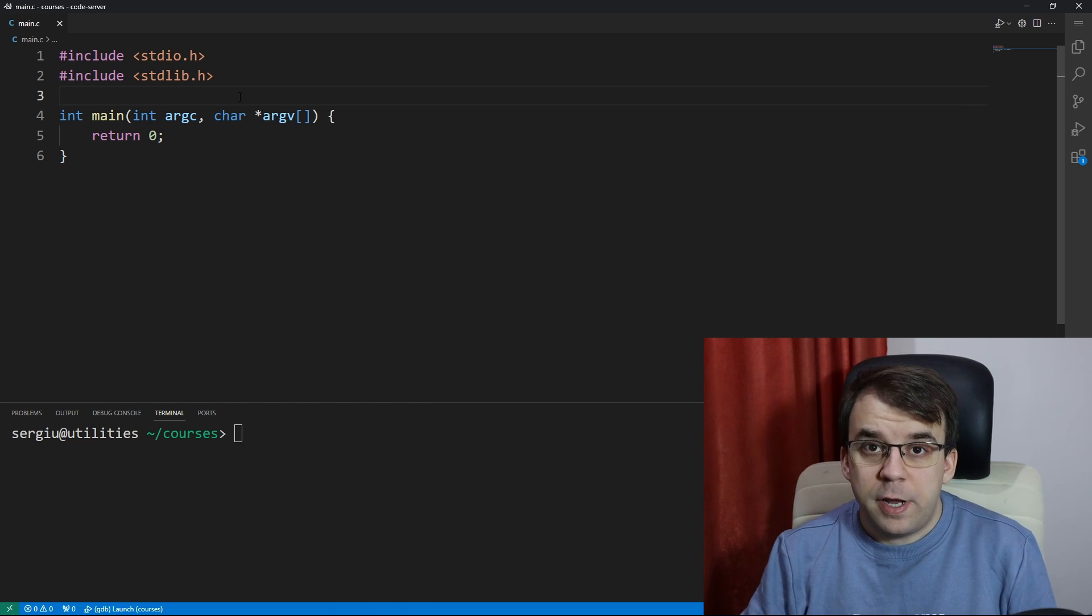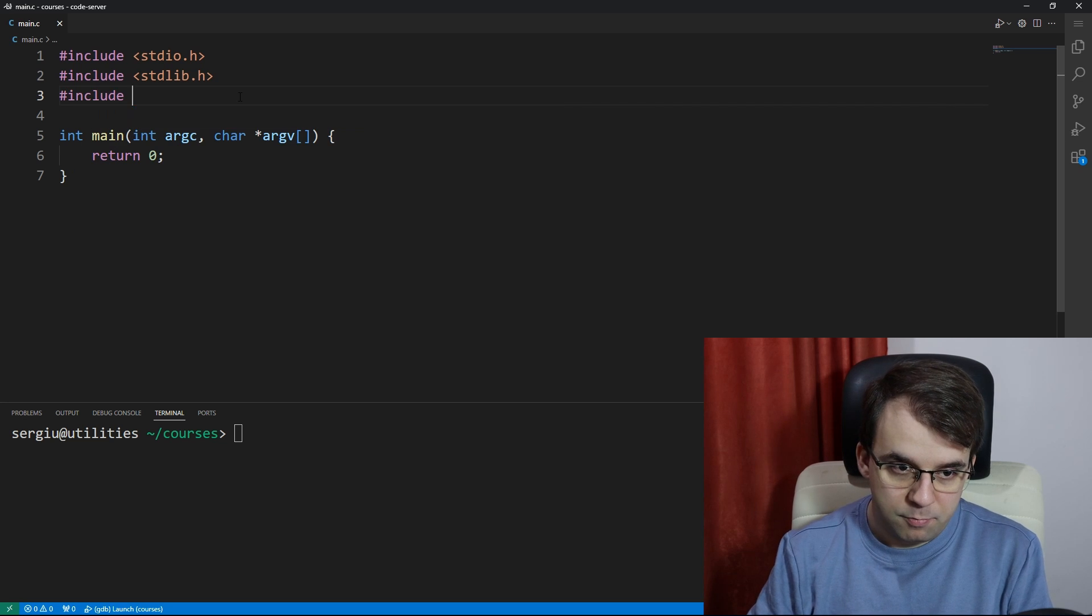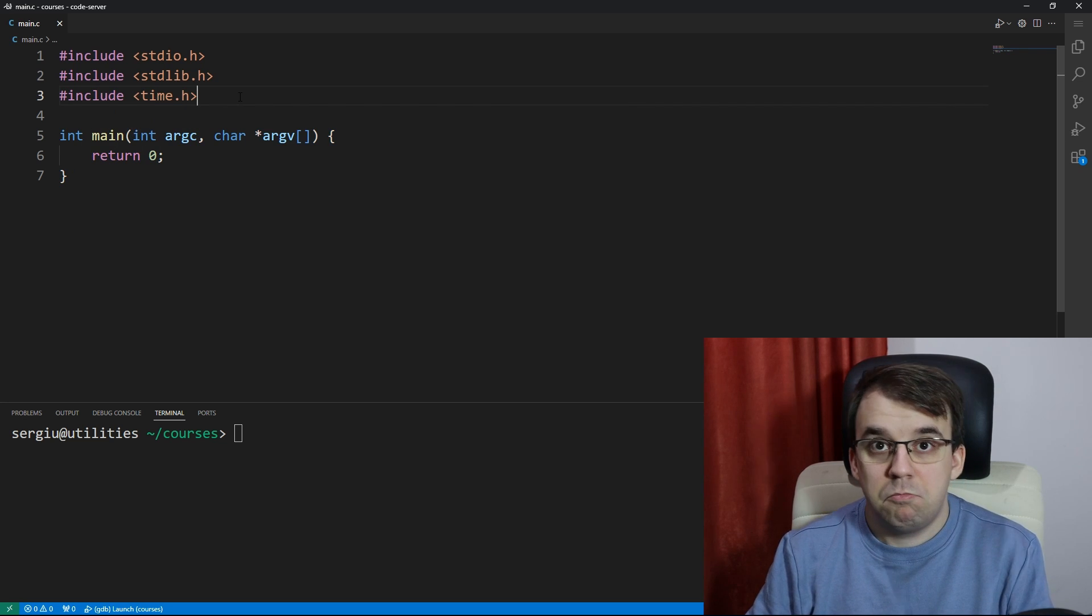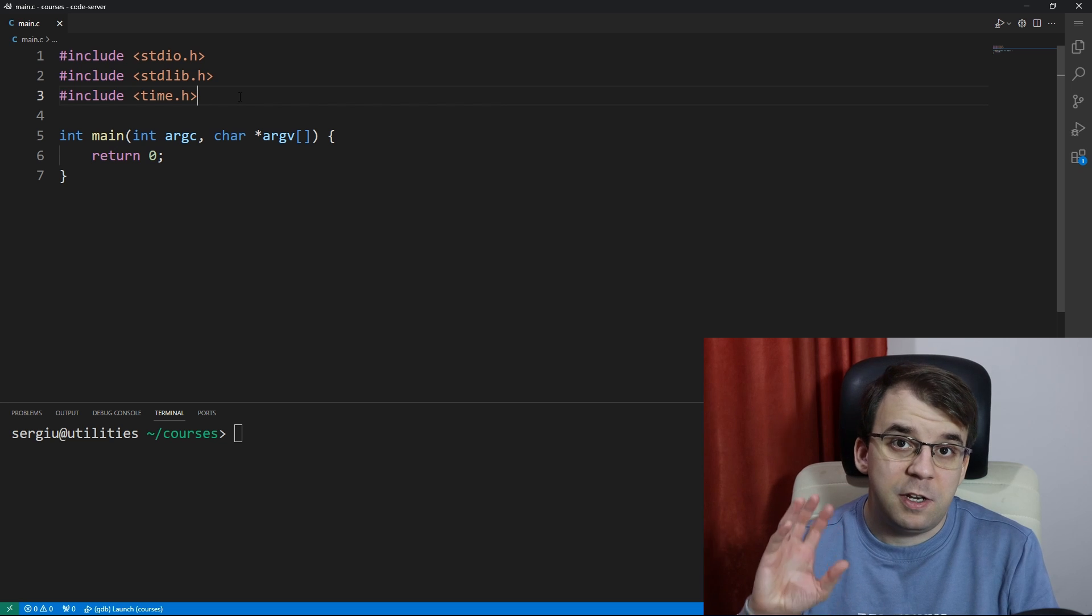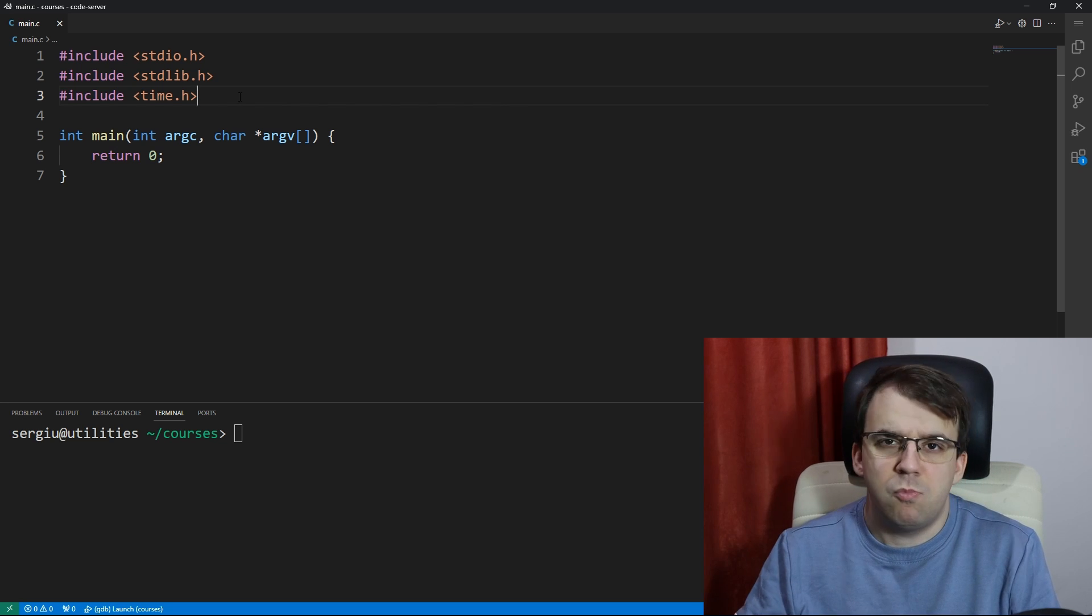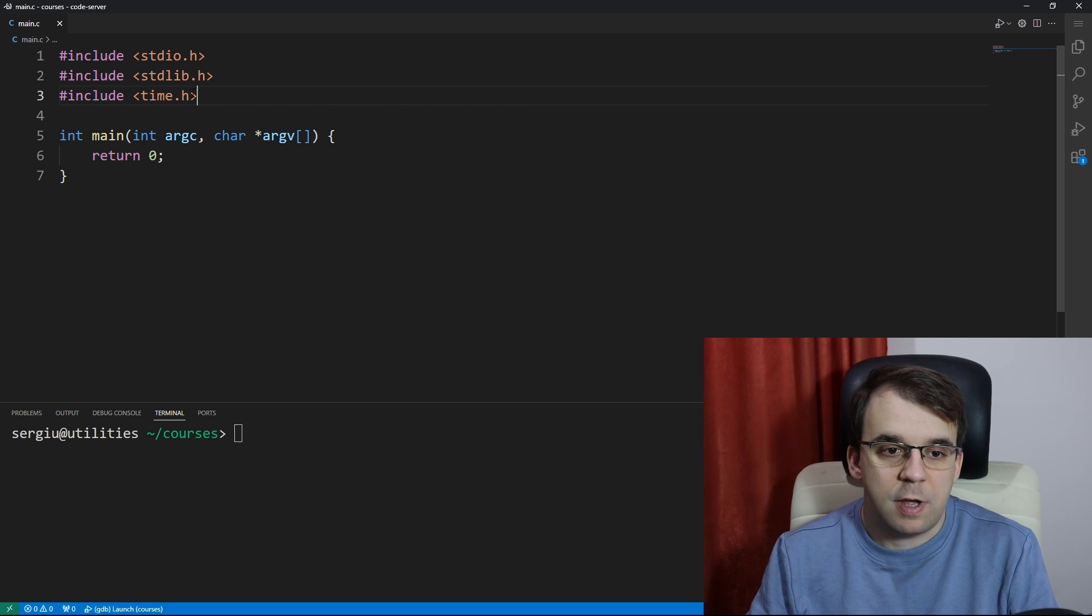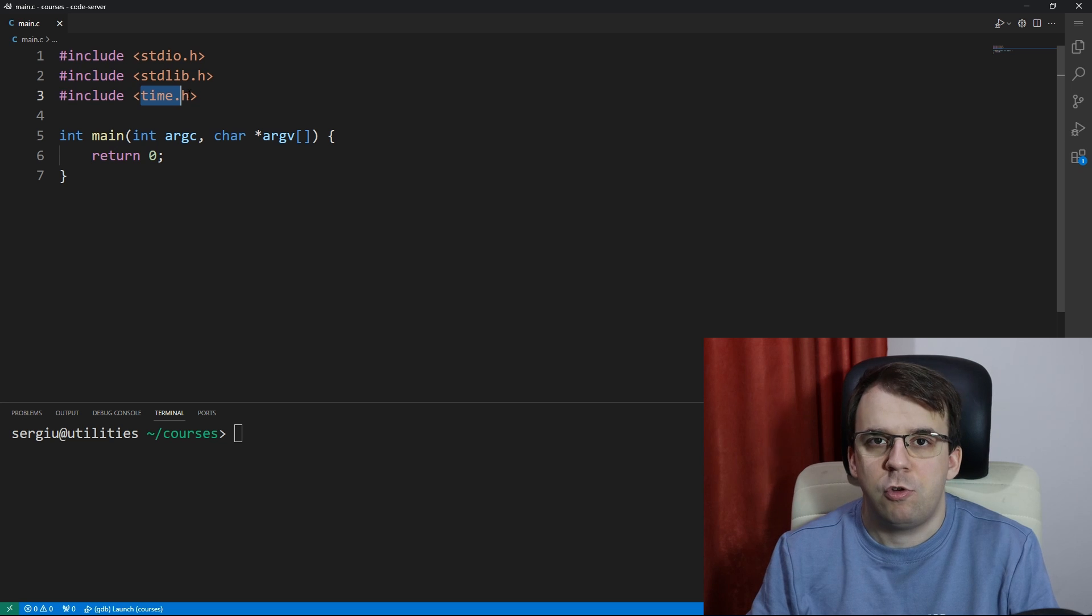First we're going to have to include the time.h header. Here you have all sorts of utility functions regarding timing and clocks and whatnot, so this header actually helps in many situations.